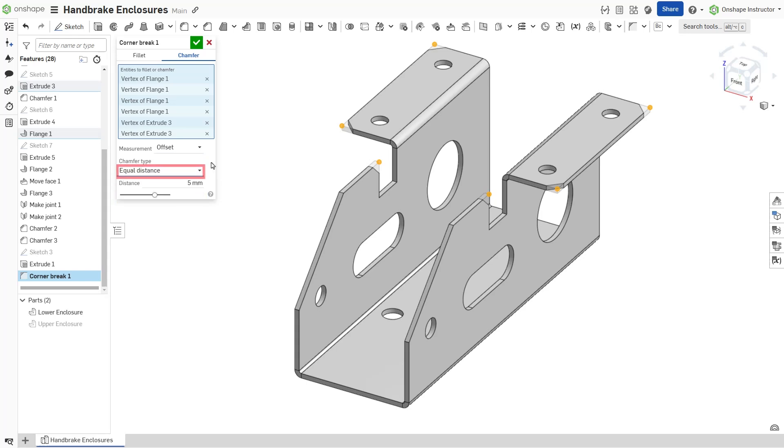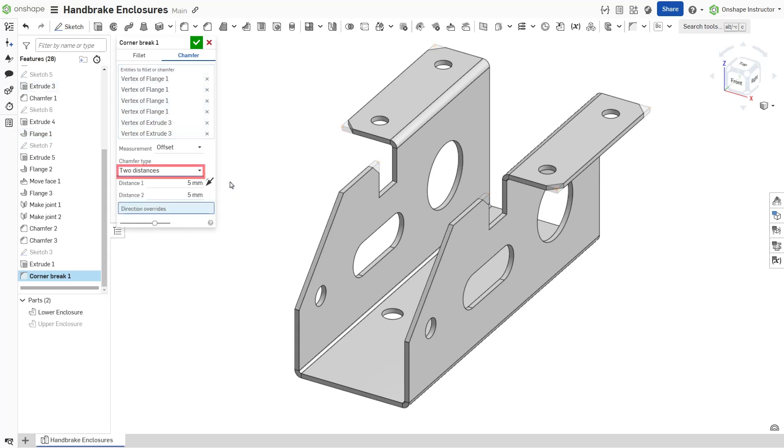Equal distance extends the chamfer an equal distance from the edge in both directions. Two distances extends the chamfer by each distance value entered.